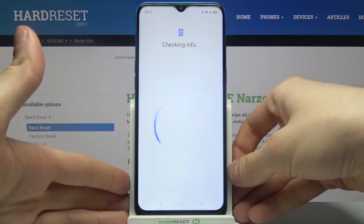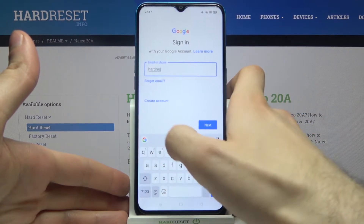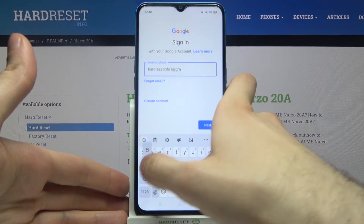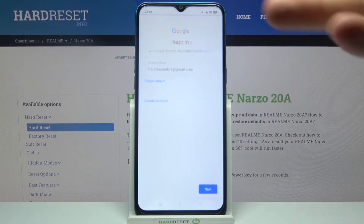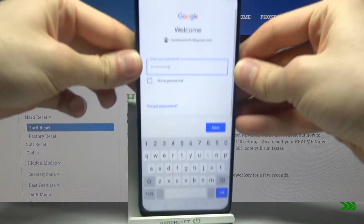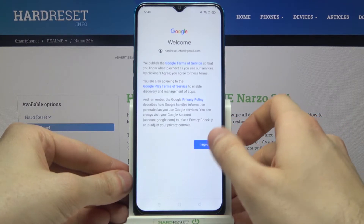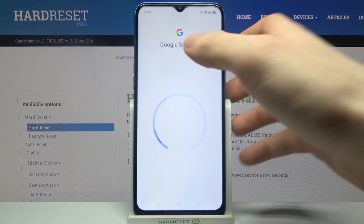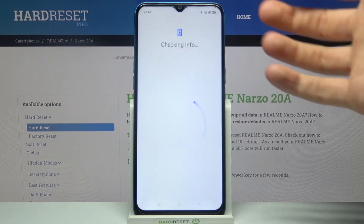Of course, you will need an internet connection to add a Google account. Firstly, you will have to enter your email or phone number, then tap Next. After that, enter your password and tap Next. Then you have to agree with Google's terms of service and privacy policy.